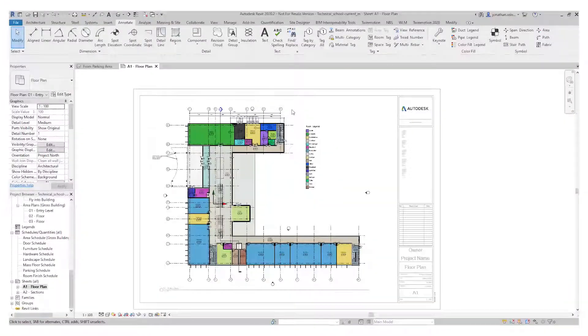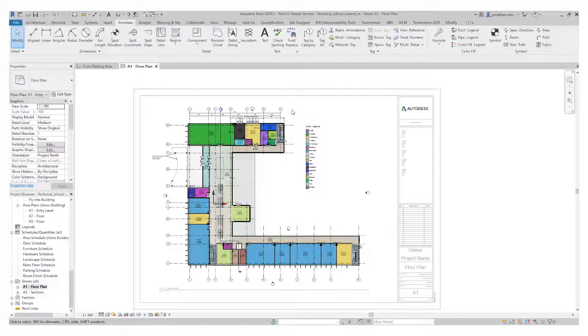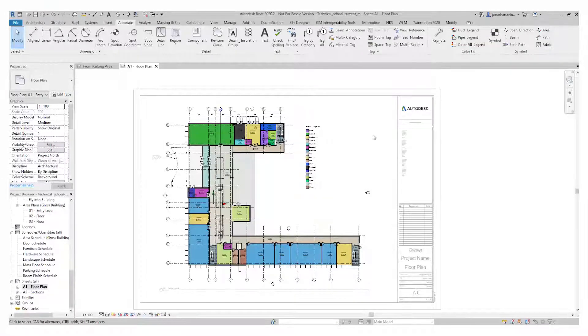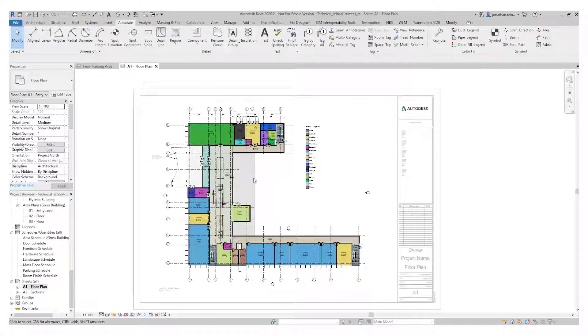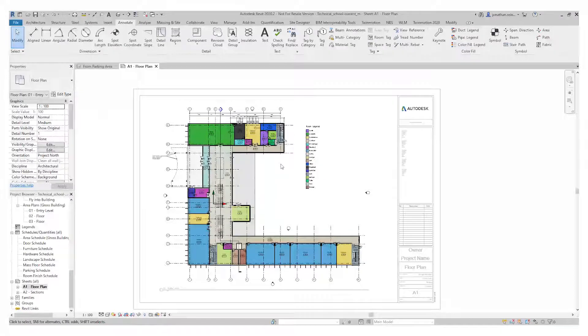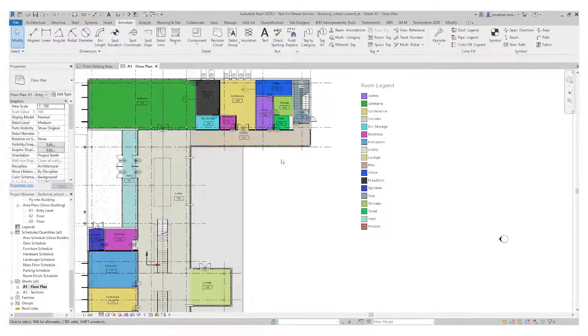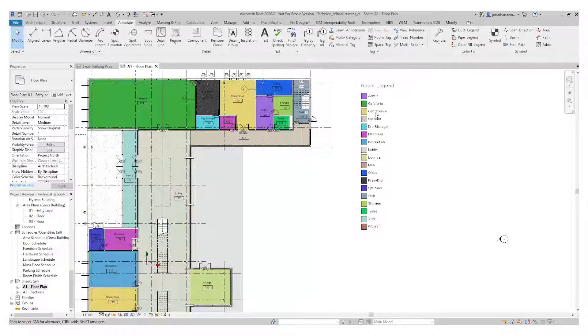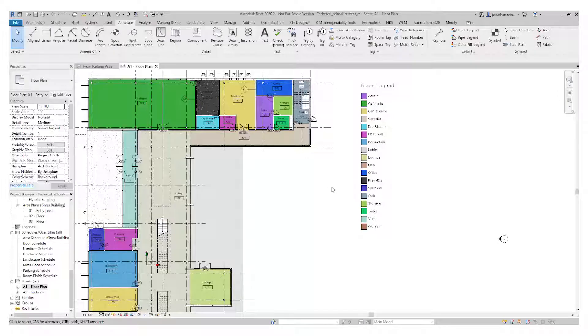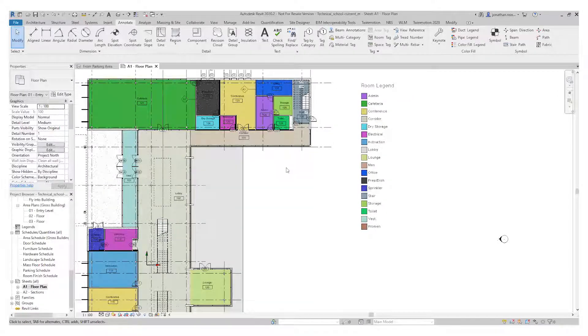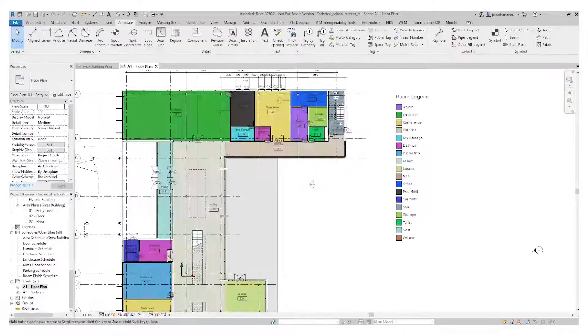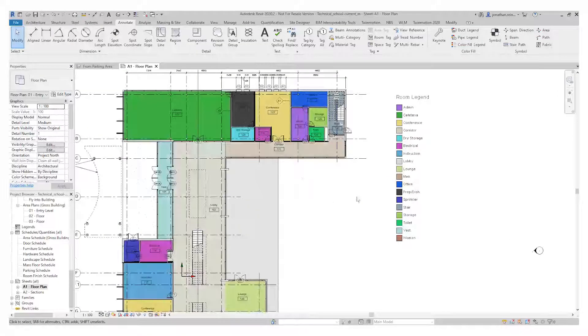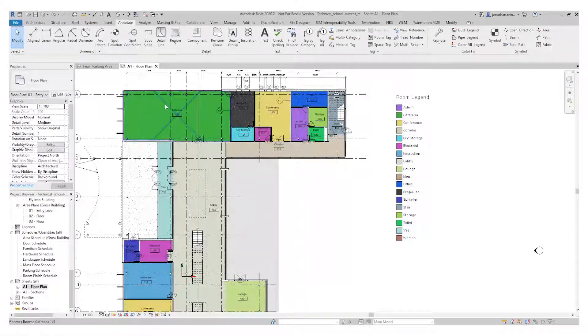In the previous video, we looked at creating a color legend for a floor plan based on room name. As you can see here, this is the last floor plan that we set up and each individual room has a separate color. But if we wanted to create a color legend based by department, for example, we would simply choose these rooms.